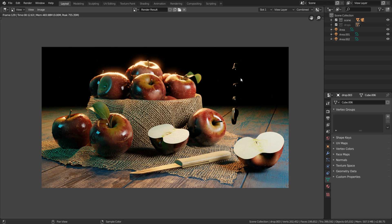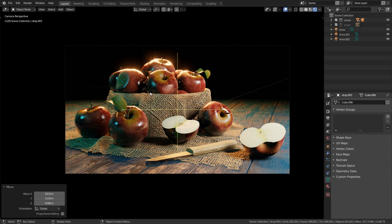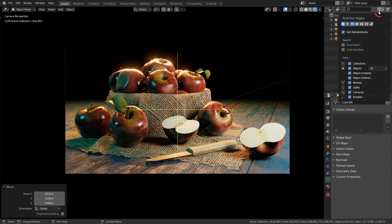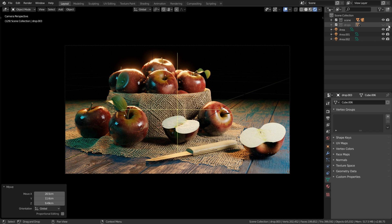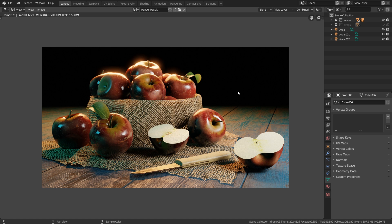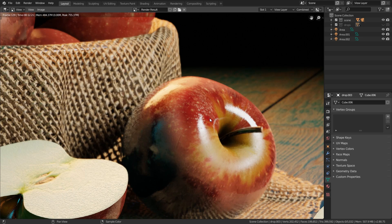So the question is how can we hide them for the rendering process? Let's hit escape to get back to the 3D view and what we need to do: first up here click on this filter icon and enable this camera icon. These are the restriction toggles for the rendering because the eye only hides objects in the 3D viewport. I can hide the drops for the rendering. The problem is if I render this image you can see they are gone. However, they are also gone on the apples and certainly we want to have them on the apples but not over here.